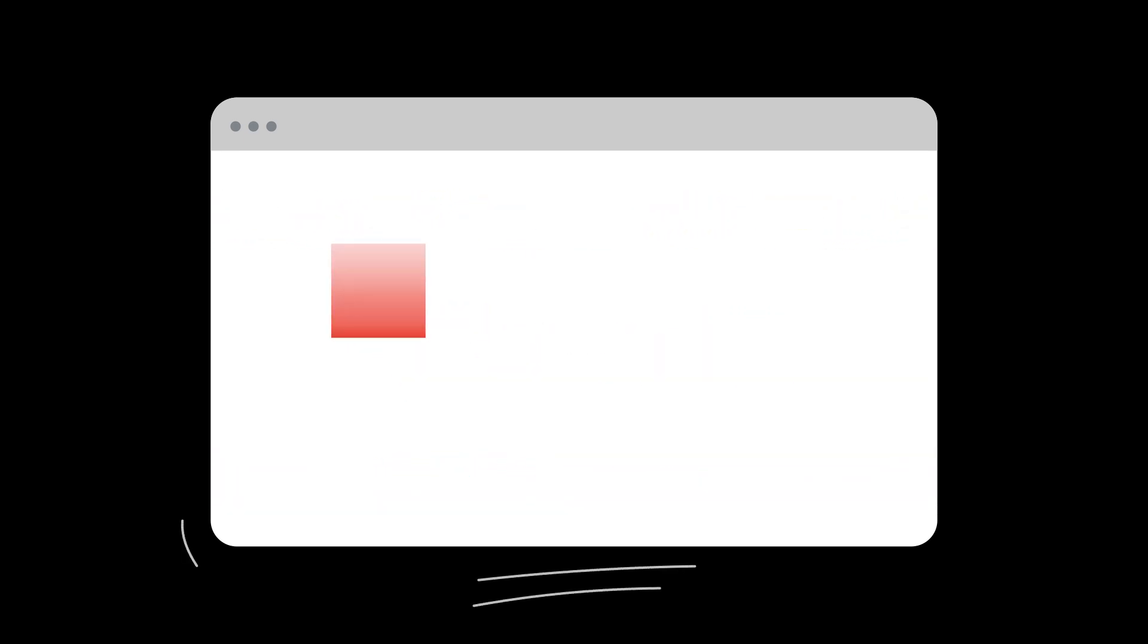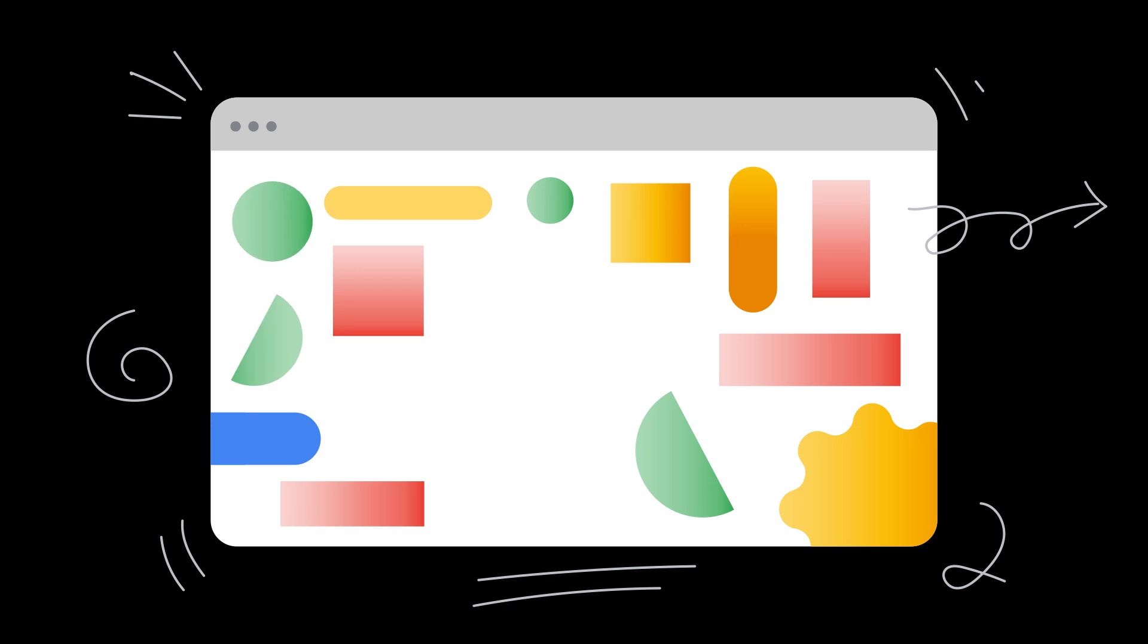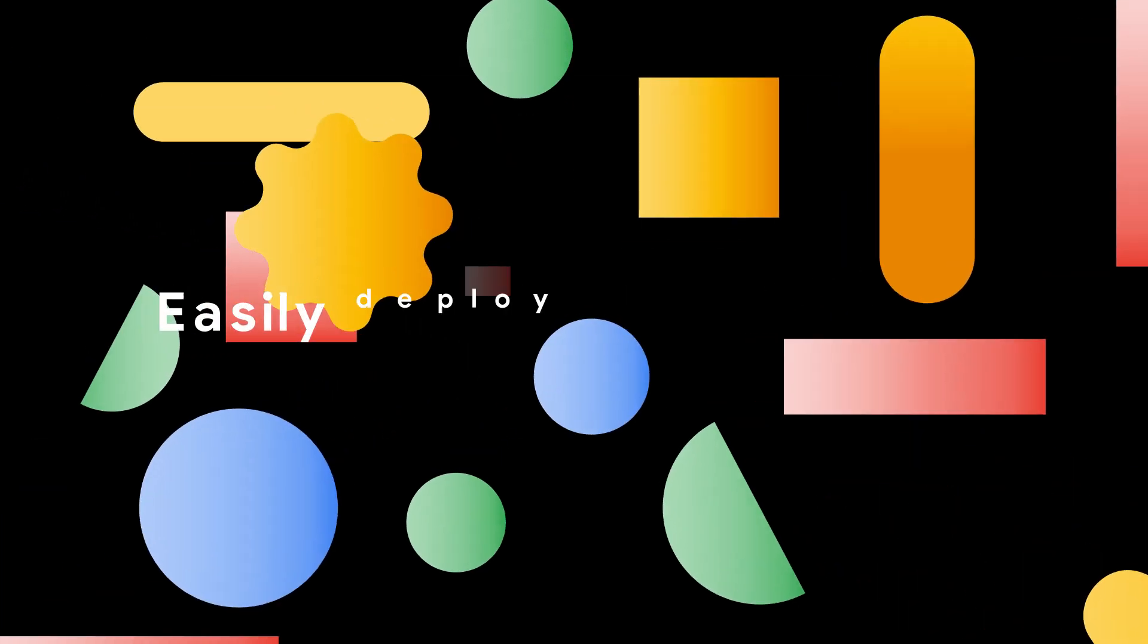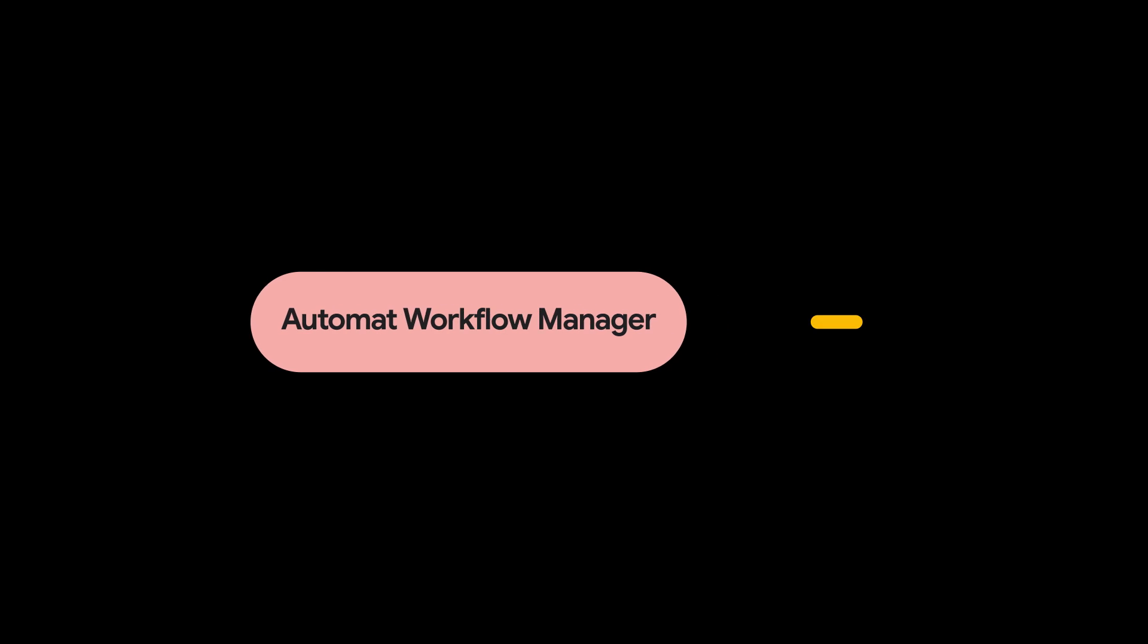Our solution engineers then build and configure the automation workflows to your specific needs. You can easily deploy and integrate them into your products using Automatt Workflow Manager or a custom API endpoint.